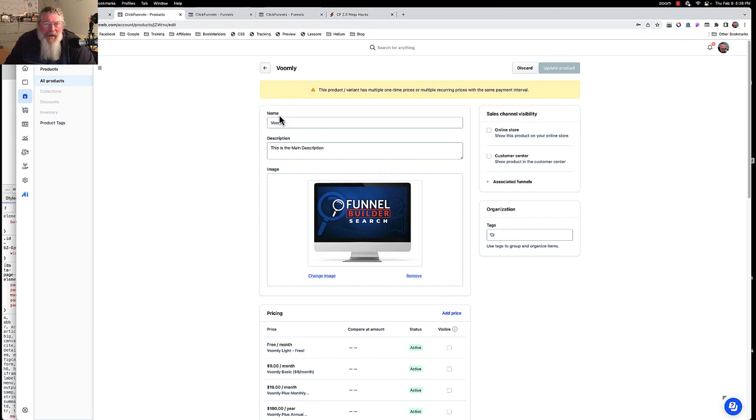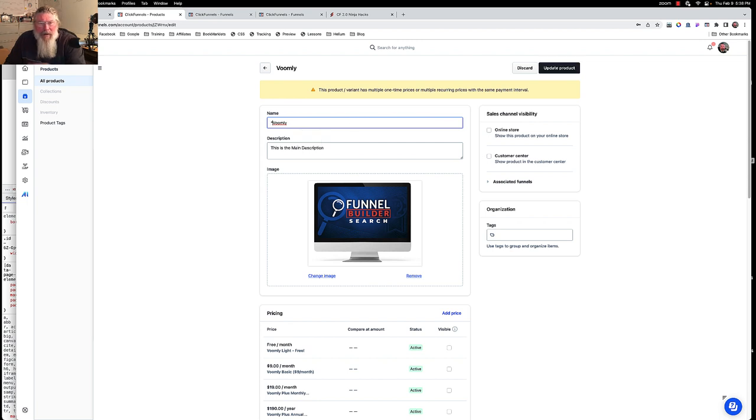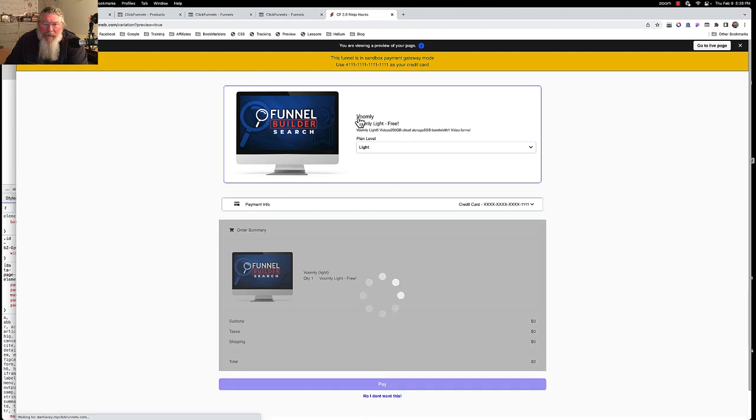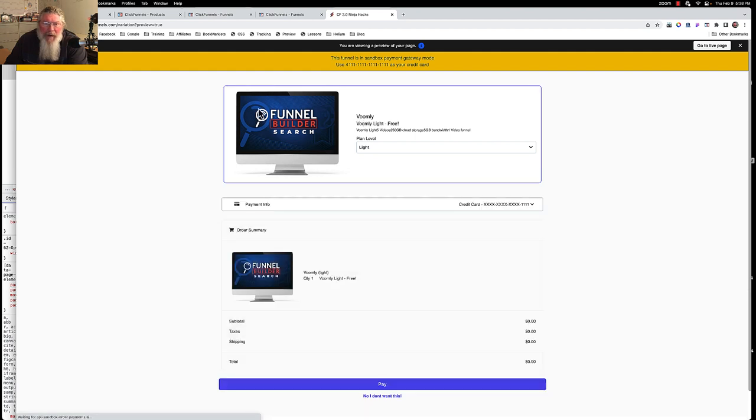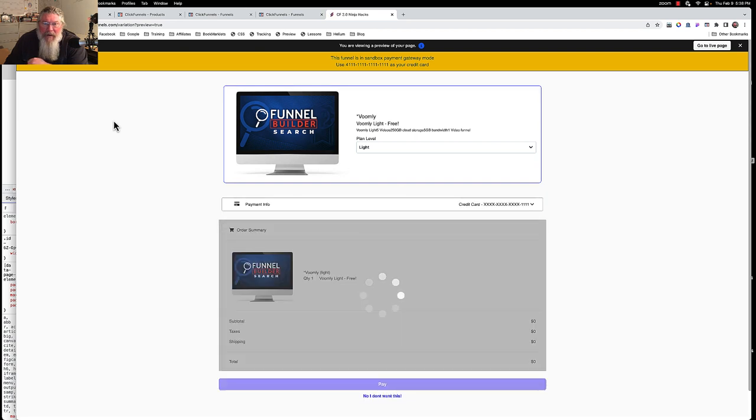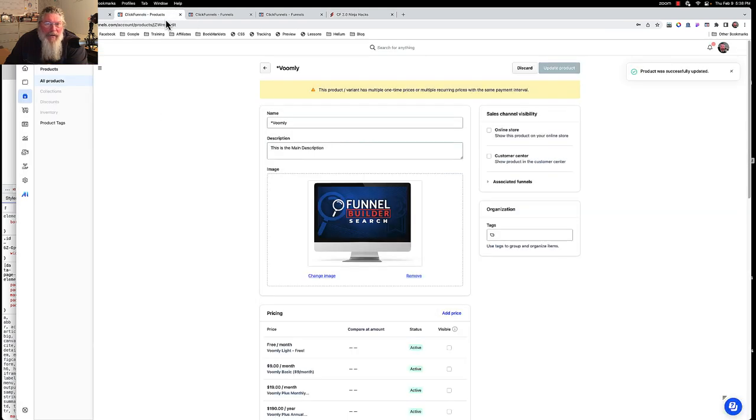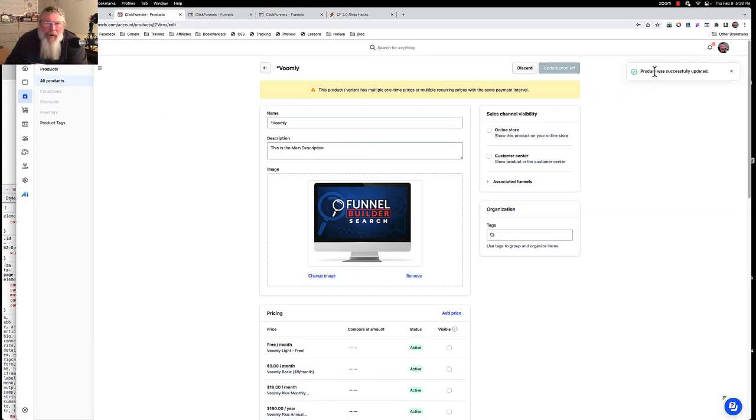What I want to do is walk you through and show you exactly where each one of these items shows up once you build the form. The very first thing here is the name. I'm going to put an asterisk next to that name and update the product, because where this is going to show up is as the very top item right here. There we got our asterisk right there.